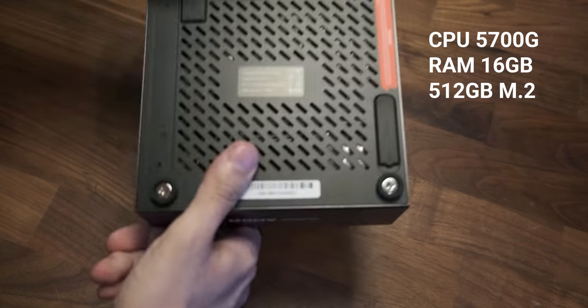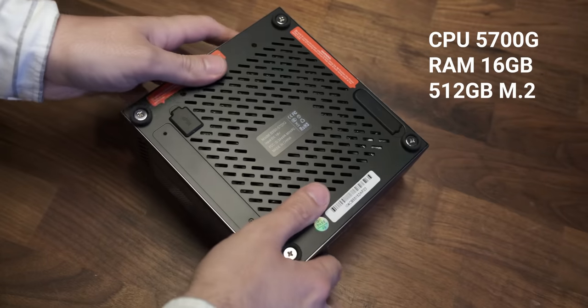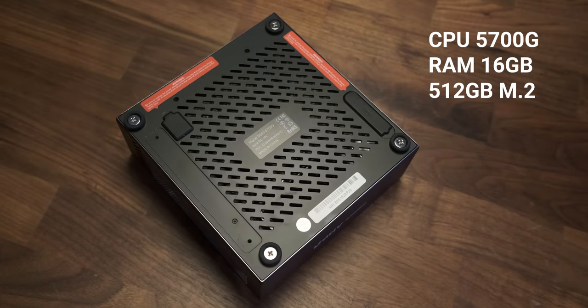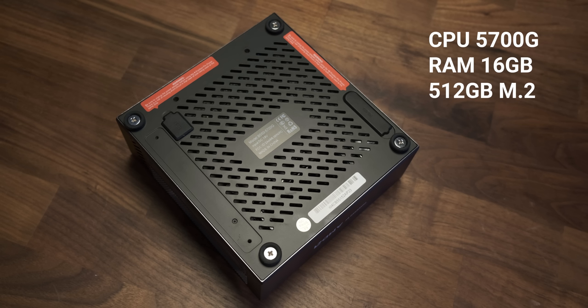There's an M.2 slot, and my unit came configured with 512GB. You can expand this with any PCIe 3.0 SSD, and there's even a 2.5-inch slot for SATA drives.